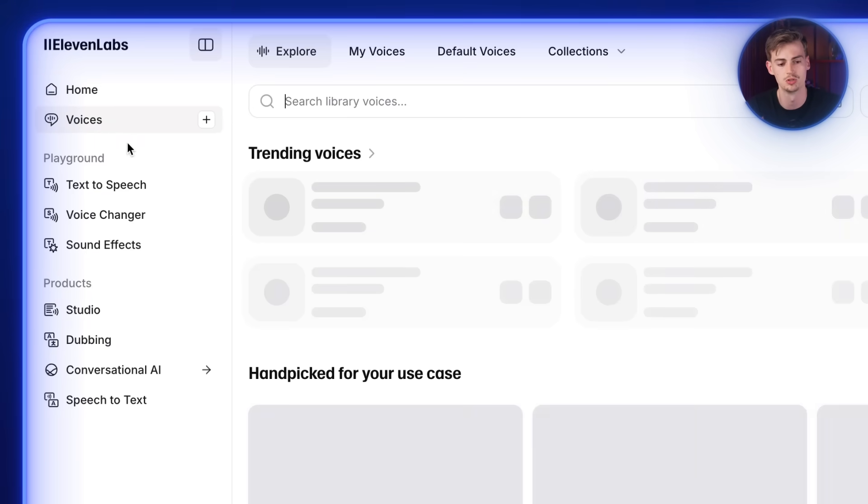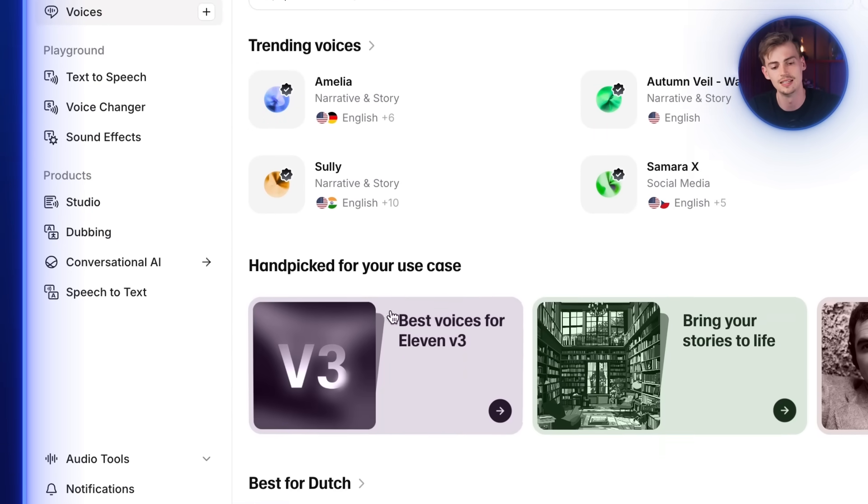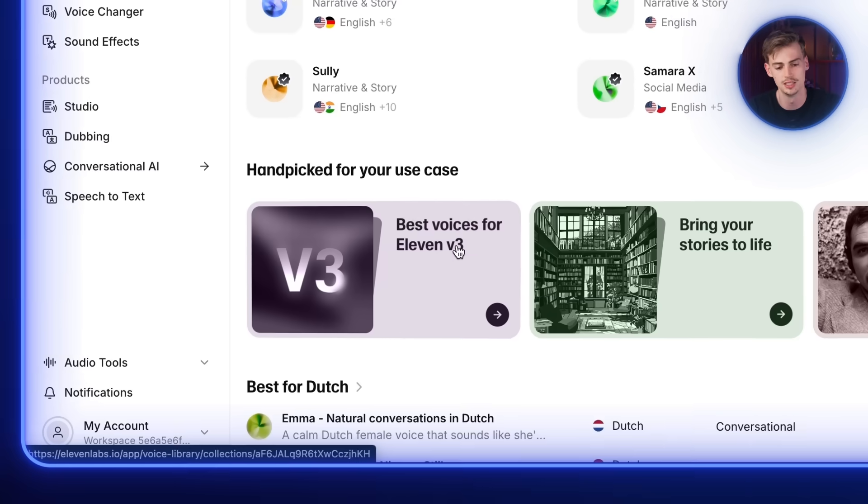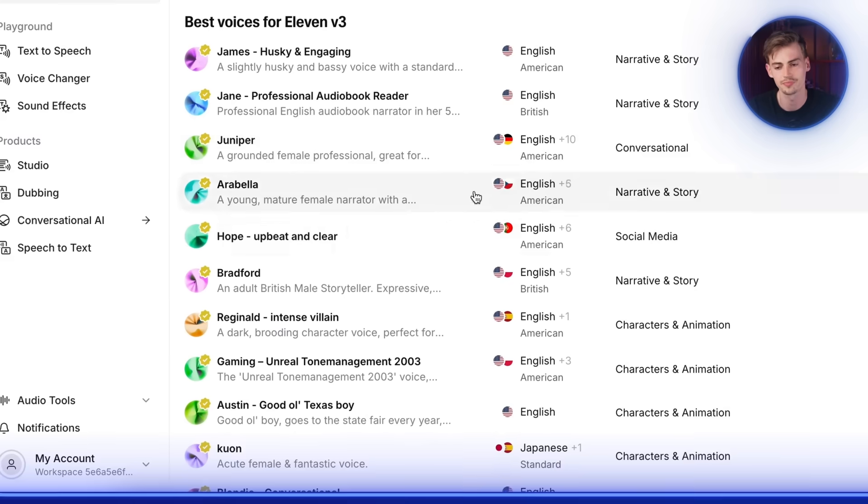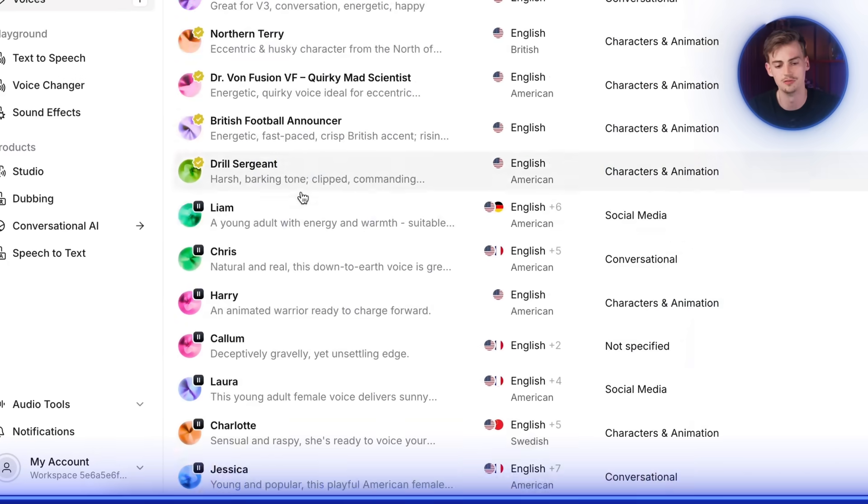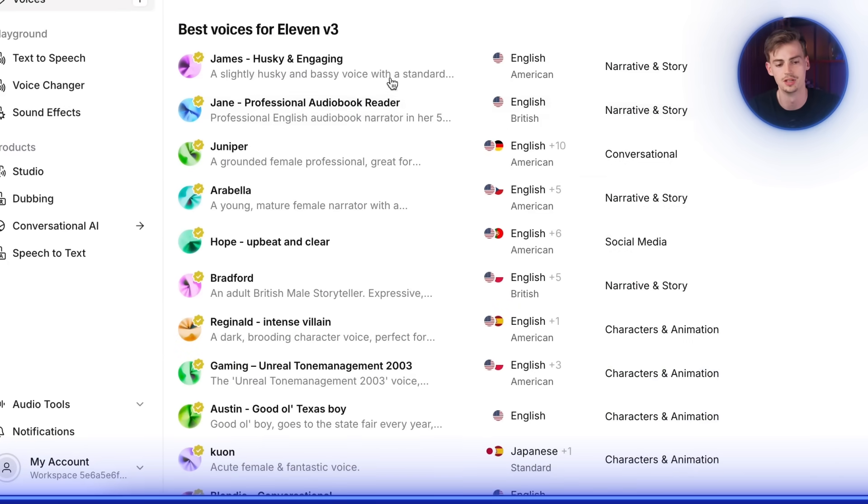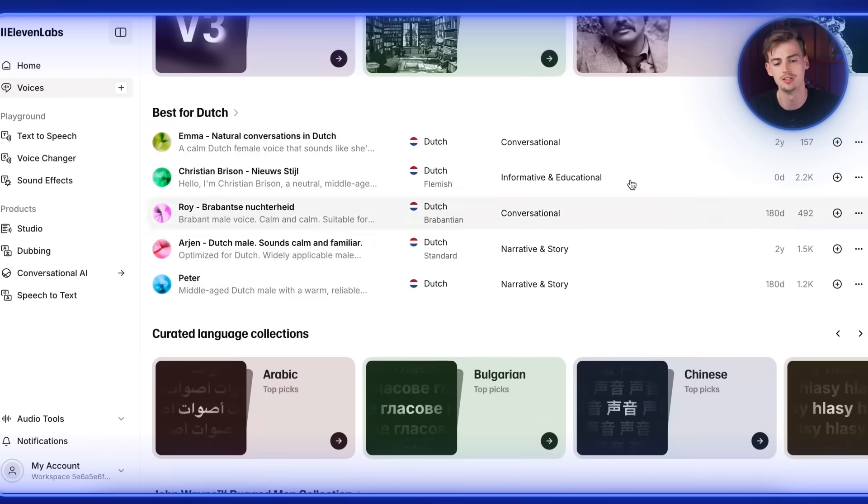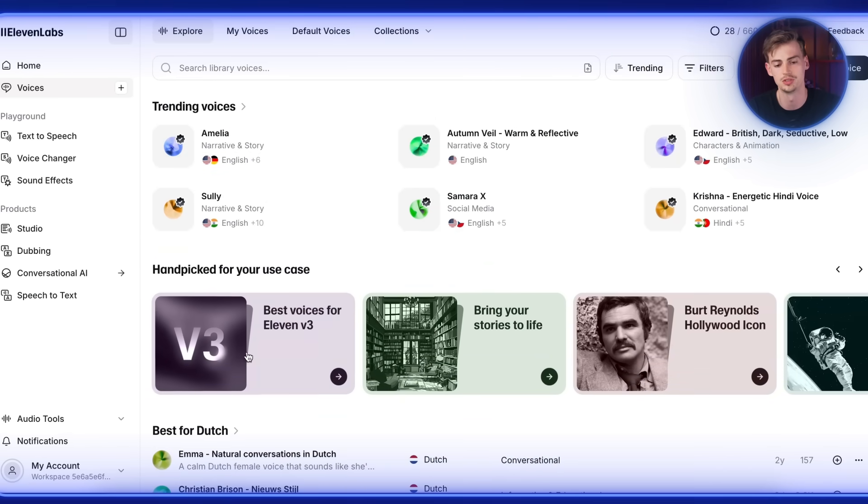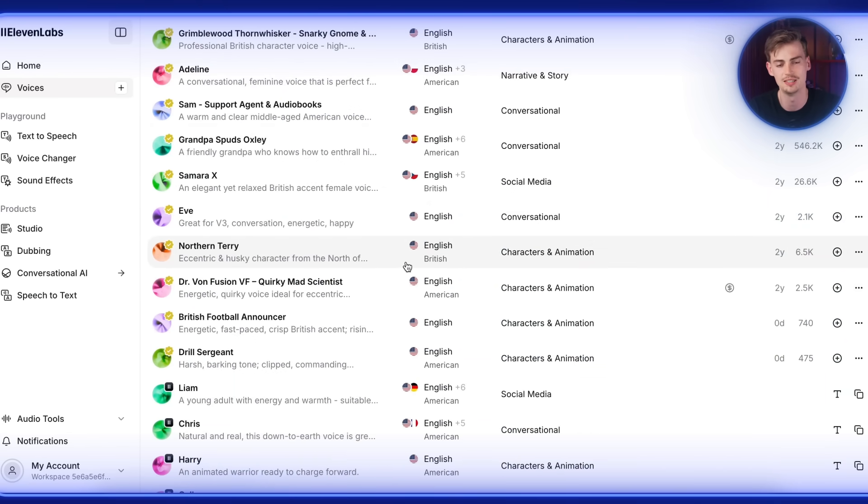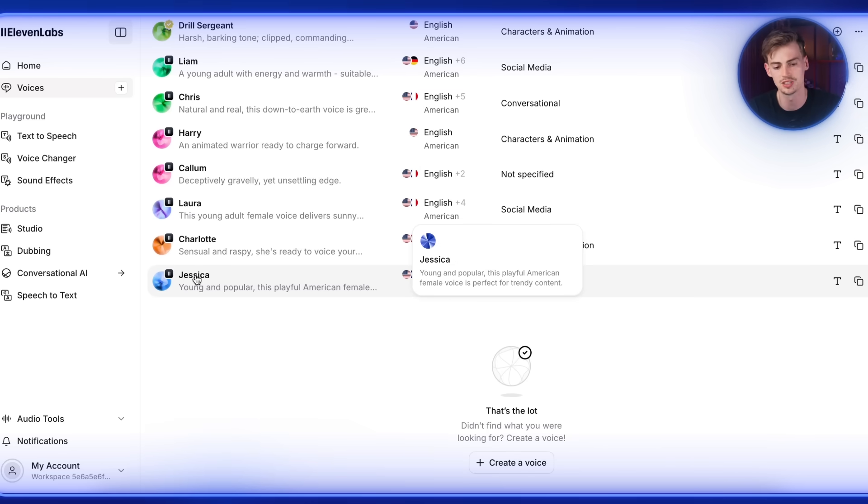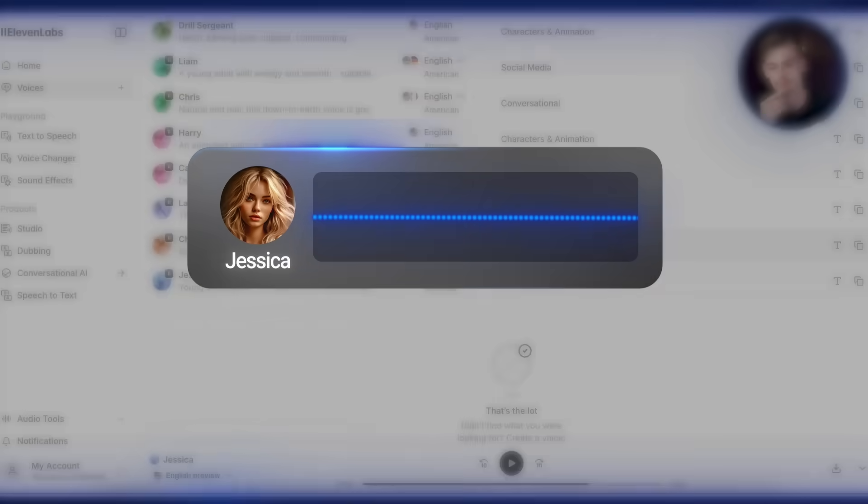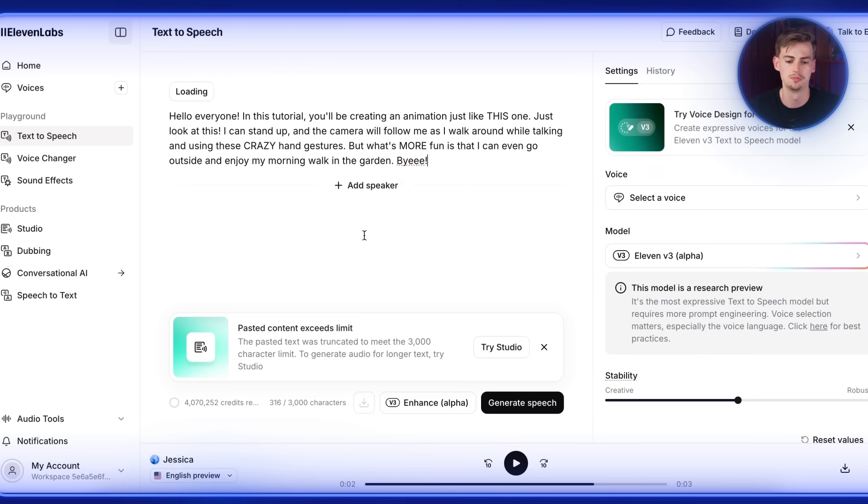But basically what you do is you go to voices. Then here they've just released this new version, which is V3. Then you click on that one. And here you can choose any voice, any voice that matches your character. You could also go to the original library. And here you have even more voices that you can choose from. But they've just released this new version, which is even better. That's why I'm using this one. So I'm going to go with Jessica. Let me just give you a sample. If you spend your whole life waiting for the storm, you'll never enjoy the storm. Good voice. Then you click on use voice.